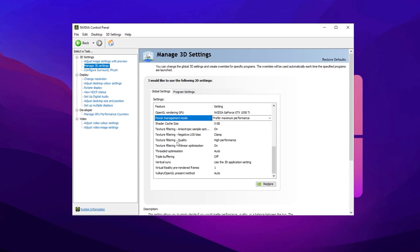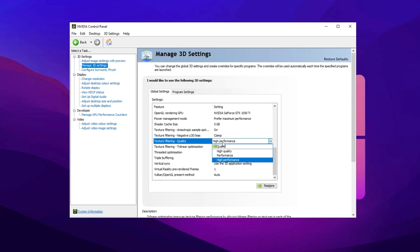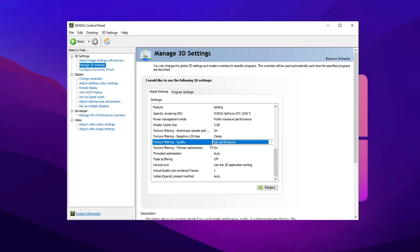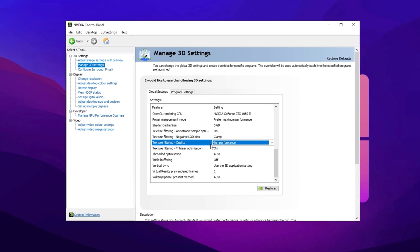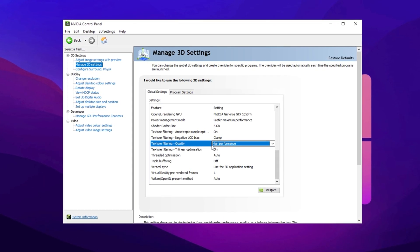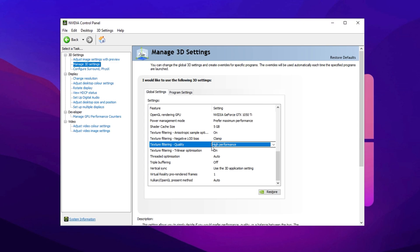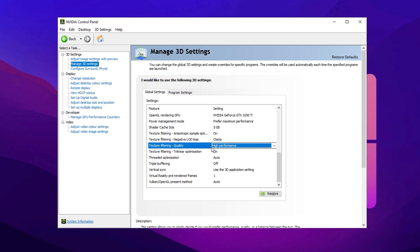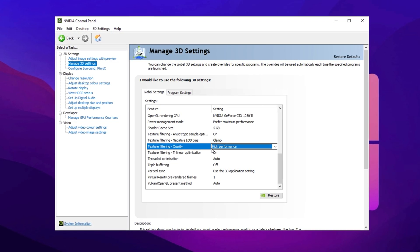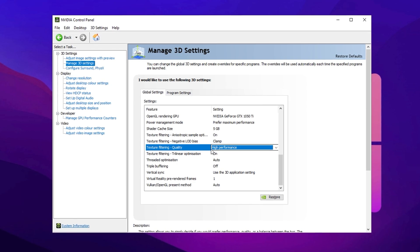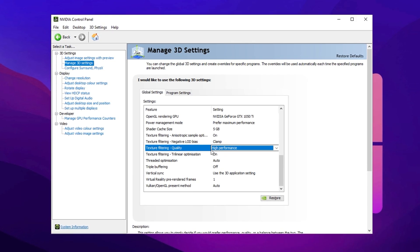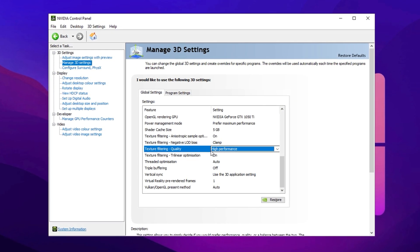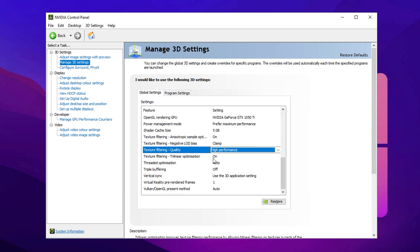Next, locate texture filtering quality and switch it to high performance. This reduces unnecessary GPU load by prioritizing speed over visuals, helping to eliminate micro stutters and FPS drops. These tweaks will enhance system responsiveness, minimize lag, and deliver a stable FPS boost, making CS2 run significantly smoother.